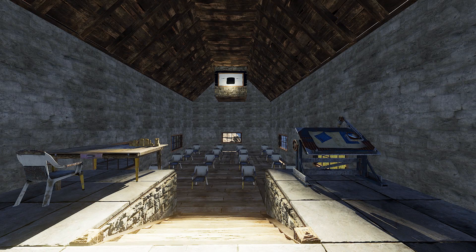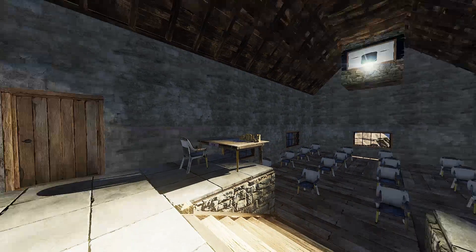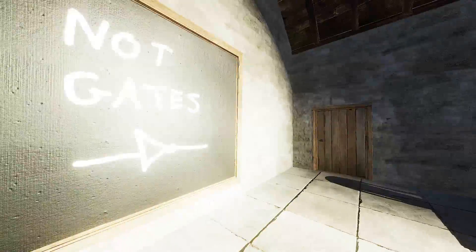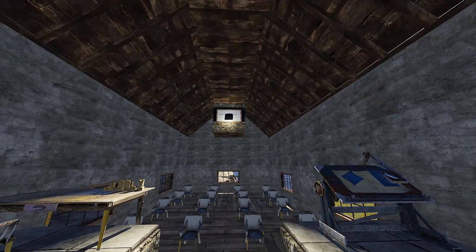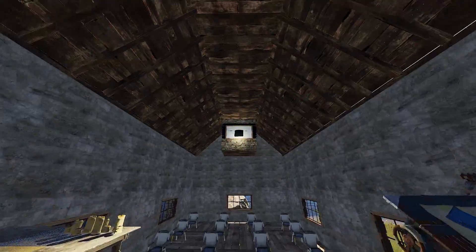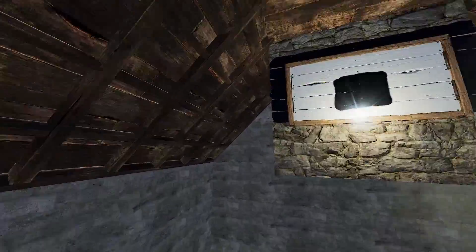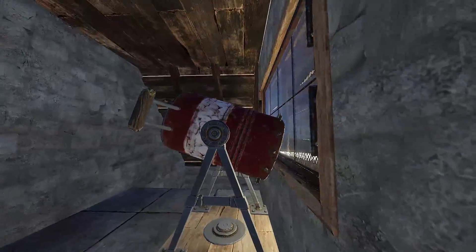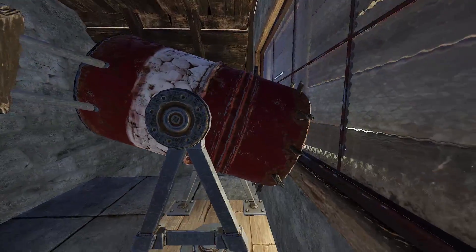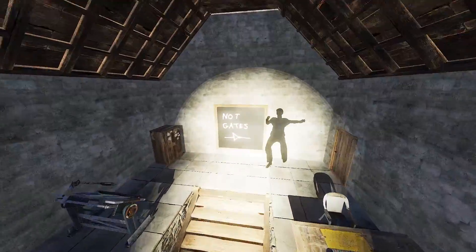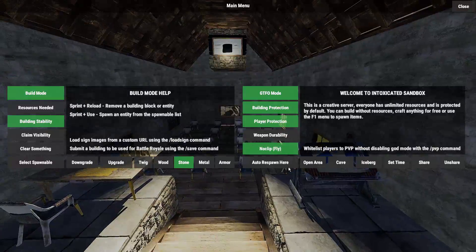I built a whole damn classroom for this video and I think it looks pretty decent. Look at that projector over there — it took me ages to figure out how to do that.